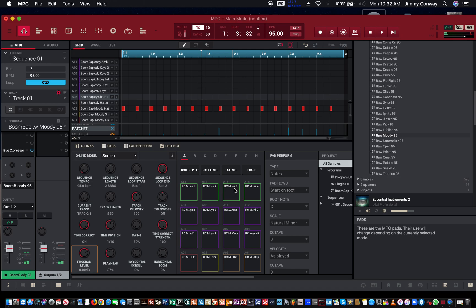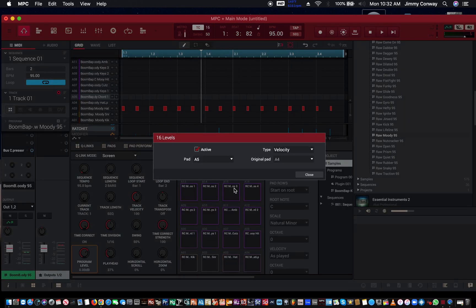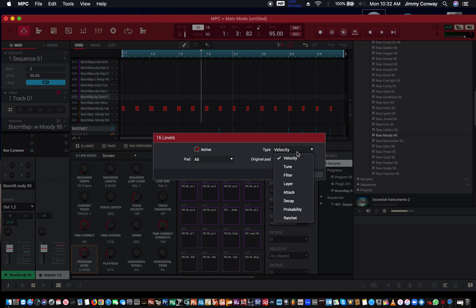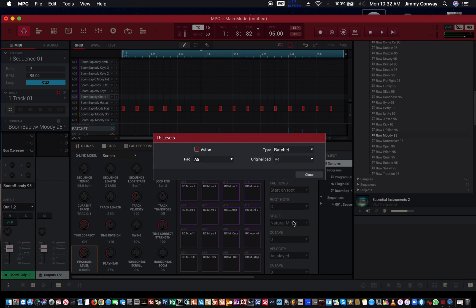Alright, we'll take that right there. We're going to go into 16-level mode. I didn't notice but if you go to 16-level you can go in here and change this to 'Ratchet'. Now when you change that to ratchet, whenever you hit your pads...